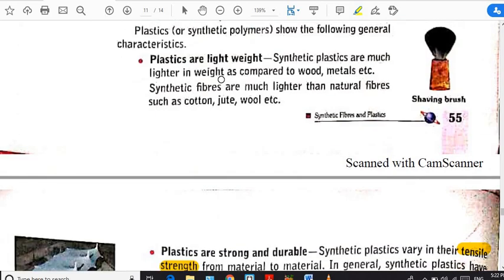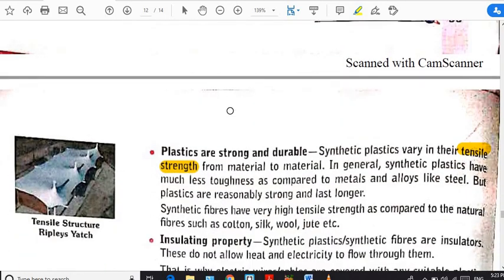The first characteristic property is that plastics are light in weight. Synthetic plastics are very much lighter in weight compared to wood. That is why we prefer plastic over wooden things. For example, a wooden chair is heavy, a plastic chair is lighter, and iron chairs are heavy and require maintenance — they may get rusted. Plastic is non-reactive and inert in nature, making it good for home furniture. Synthetic fibers are also much lighter than natural fibers like jute, cotton, and wool.